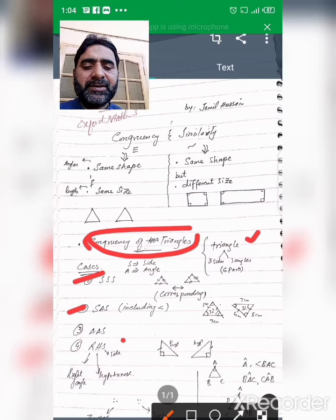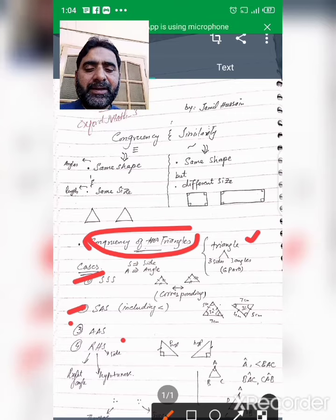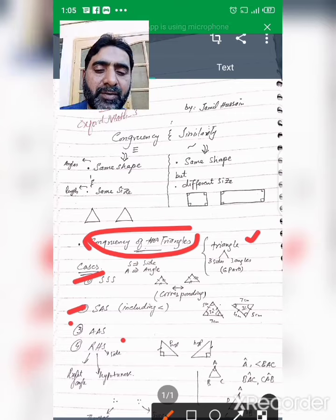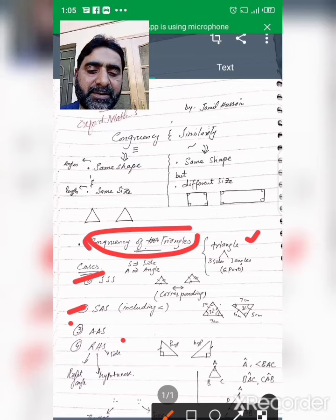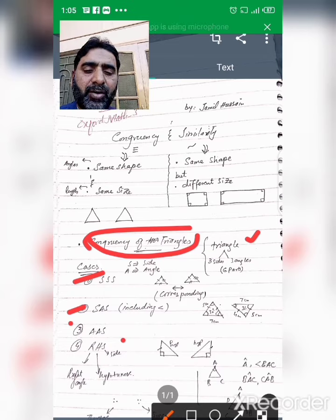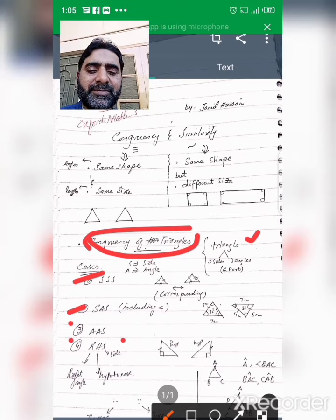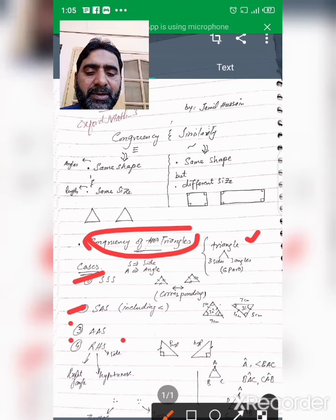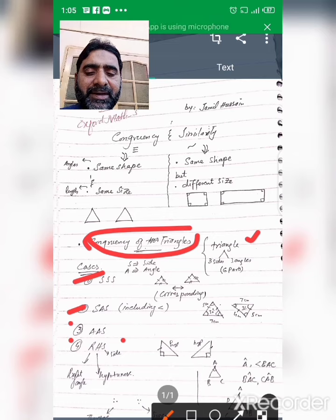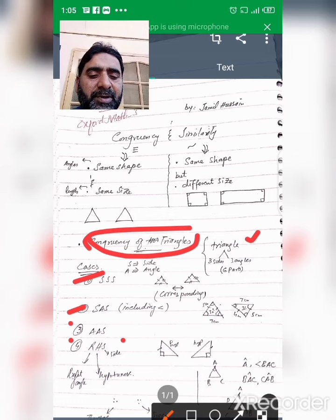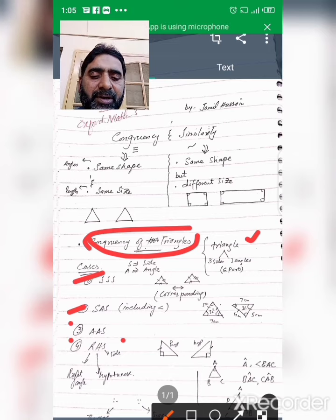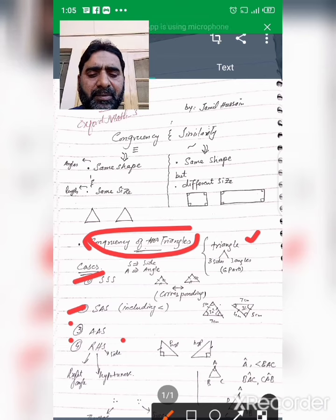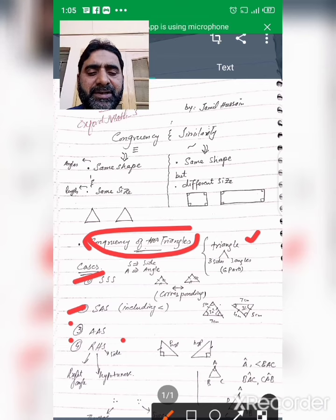The third case is AAS: two angles and one side. And the fourth case applies for right triangles only — we will use the RHS property, which stands for Right angle, Hypotenuse, and Side.